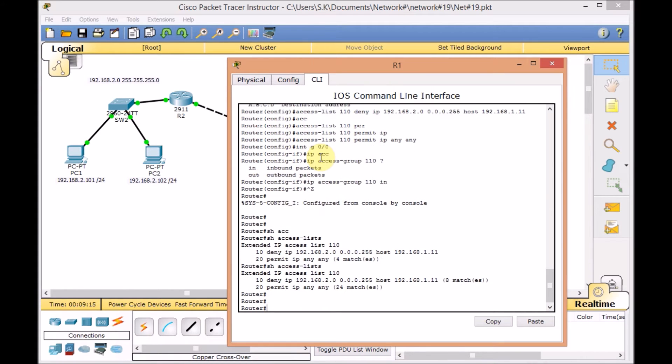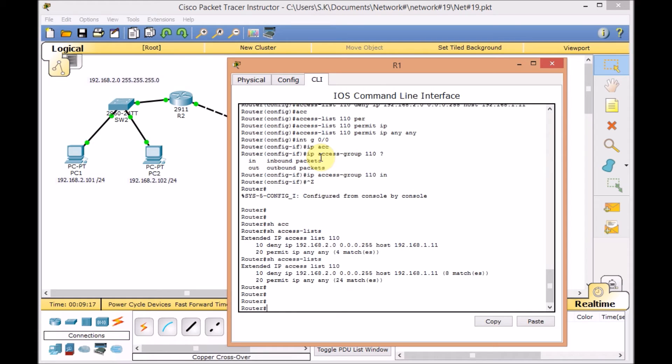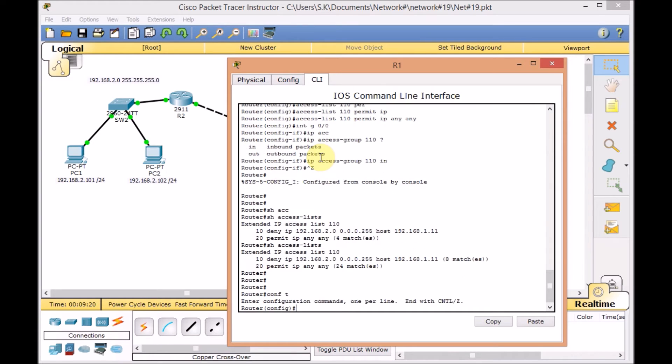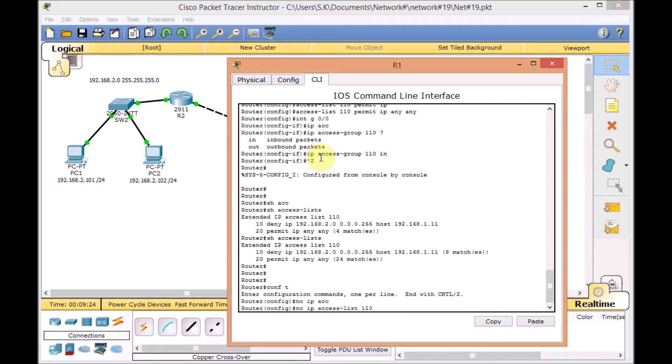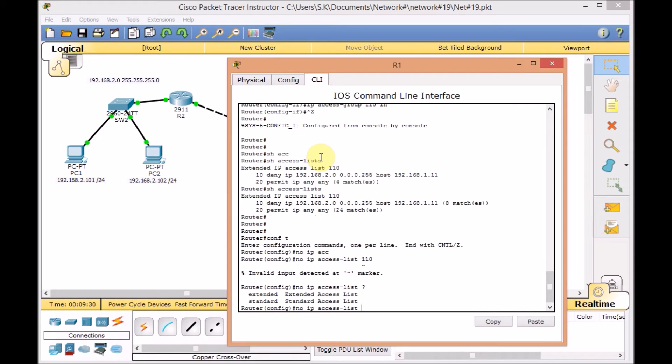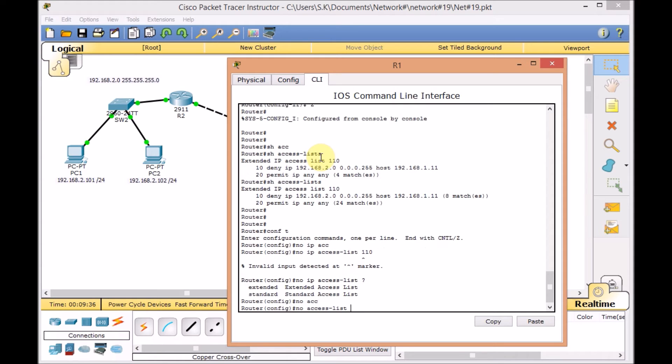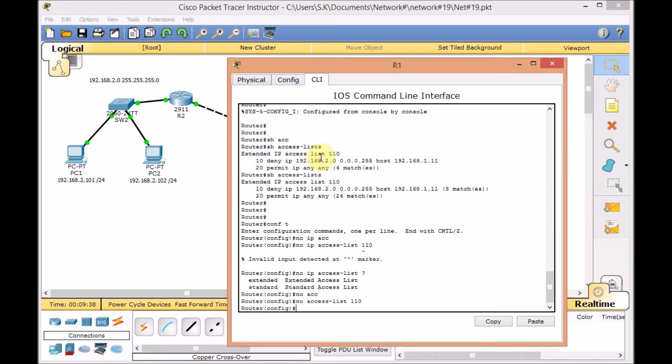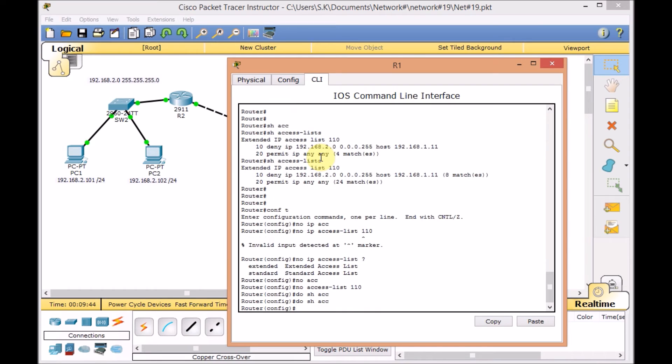Just remember, it's very important which line you put your statement. Go to global configuration mode. I put no IP access list 110 for example. Oops, what's wrong here. Go back to access list extended. Because I'm using the IP is going to name. No access list 110. That's it. It's gone. Now do show access list. We don't have any. This time we put more specific rules on top of the extended access list. This is very important.